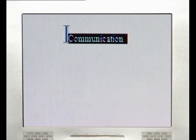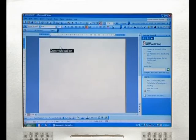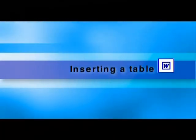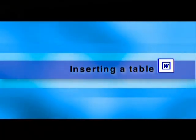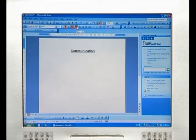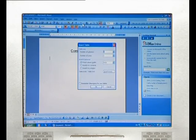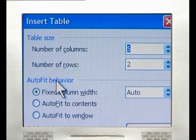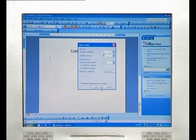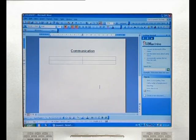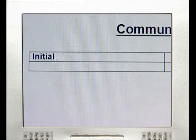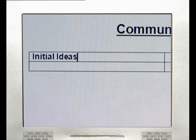Format this title using the formatting toolbar at the top of the screen. Now insert a table — select Table from the top menu, then select Insert and then Table from the submenu. A table window appears asking how many columns and rows you would like. Add two columns and two rows and click OK. Two rows and two columns will appear on the page. Click inside the first column to begin typing and label this row 'Initial Ideas'. You can format the text inside the table as you did with your heading.